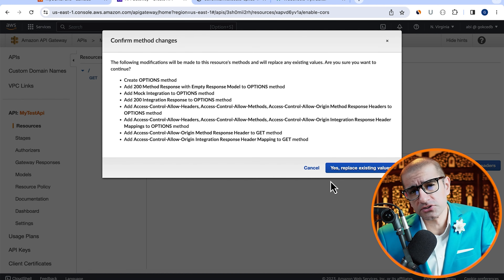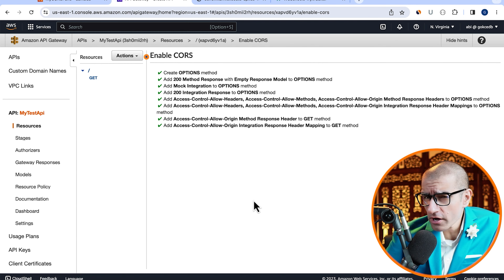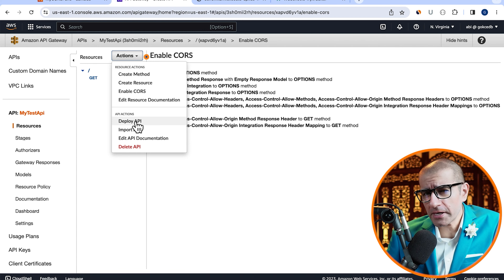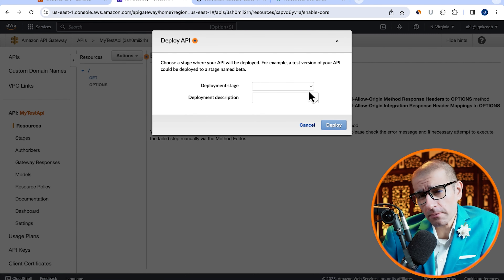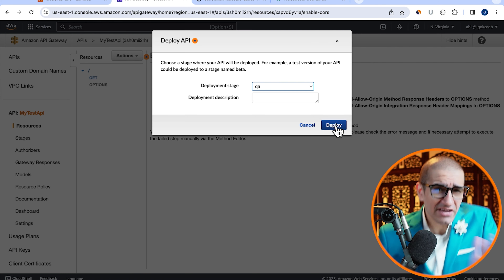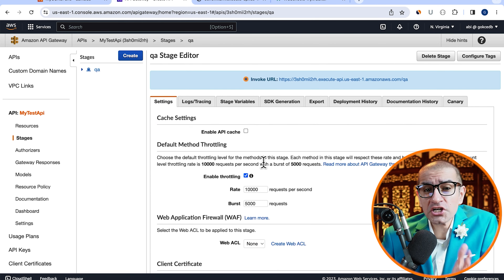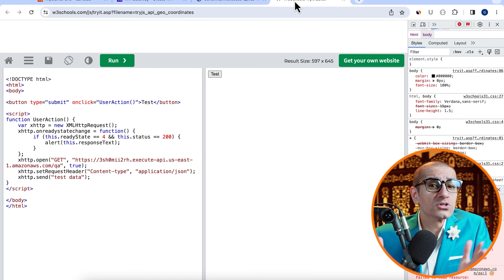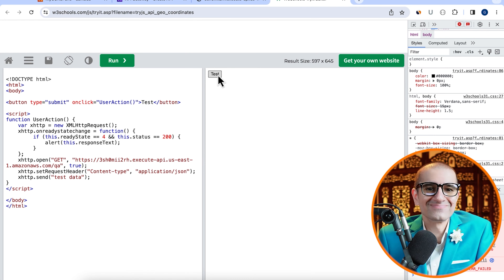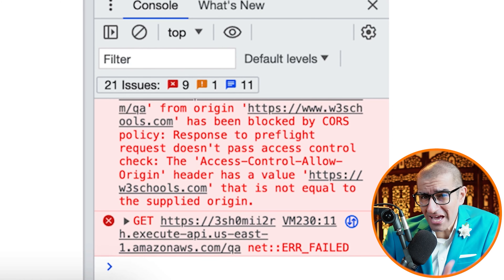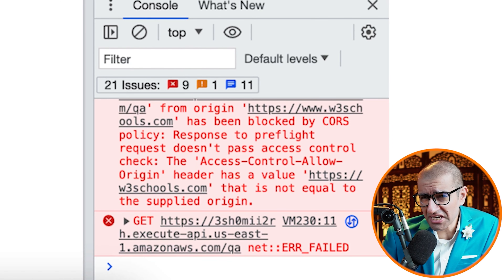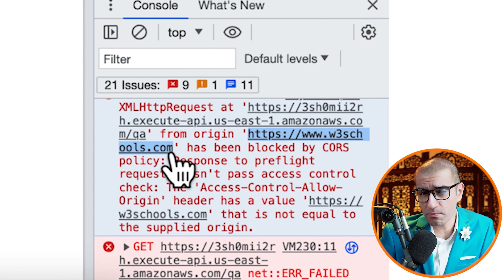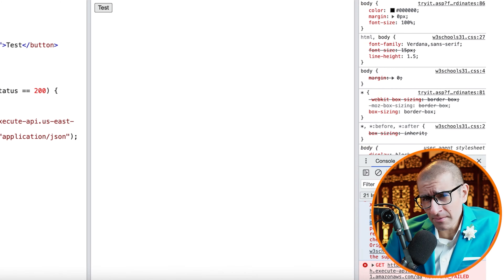To fix this, let's head back to the API Gateway window and click on the Actions dropdown. Select Enable CORS, then navigate to the Access Control Allow Origin text box. Here, I'm going to enter w3schools.com with the HTTPS protocol, then hit Enable CORS. Next, let's deploy our changes by going to the Actions dropdown, then hit Deploy API. Select QA for the deployment stage, then hit Deploy.